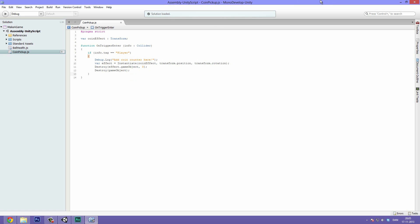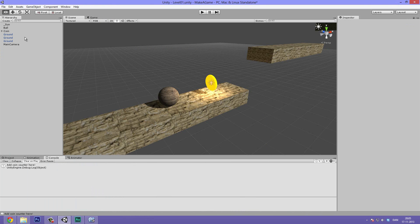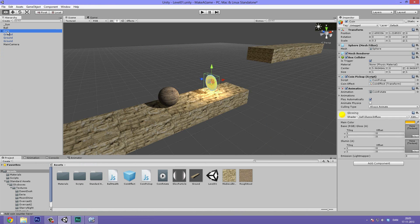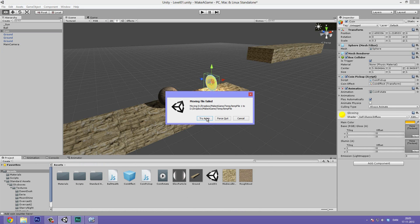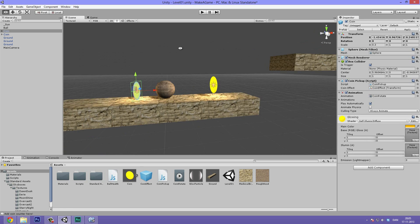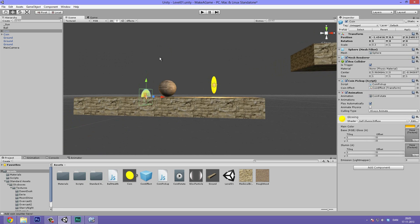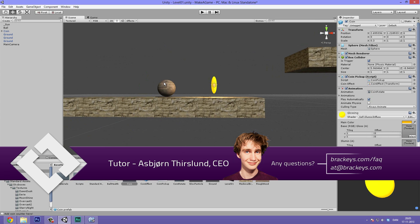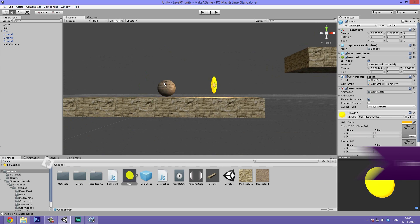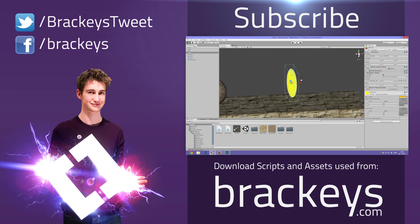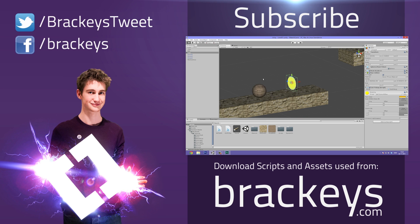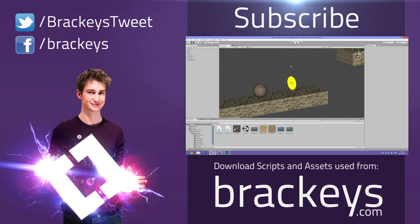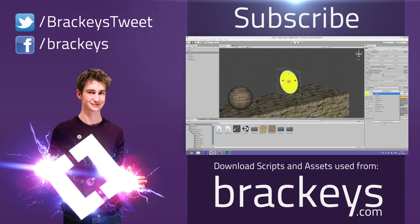So that was basically it for this tutorial. We can just round it up by making our coin into a prefab. I think we have to save this. Now we can distribute it all over our scene. And we can have it appear all kinds of places. The next thing we are going to be doing is maybe adding a coin counter. Or I have plenty of ideas. So there are more coming up. And thank you for watching. I'll see you in the next video.